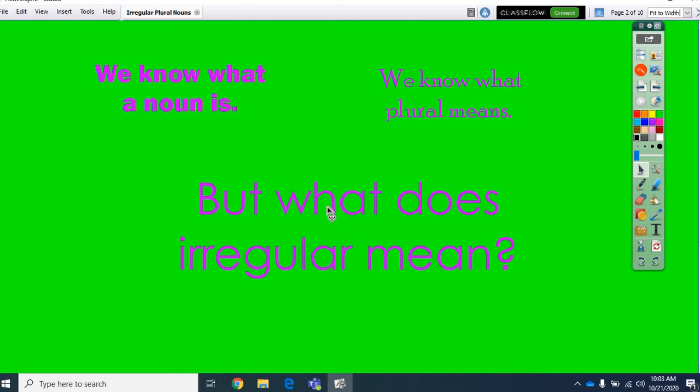We talked about those three rules for plural nouns, you know, just stick an S on it. Oh, but if it has an X, an S, a CH, or an SH, you put an ES. And, sometimes, if it has a Y, you're going to put an IES if it has a consonant in front of the Y.